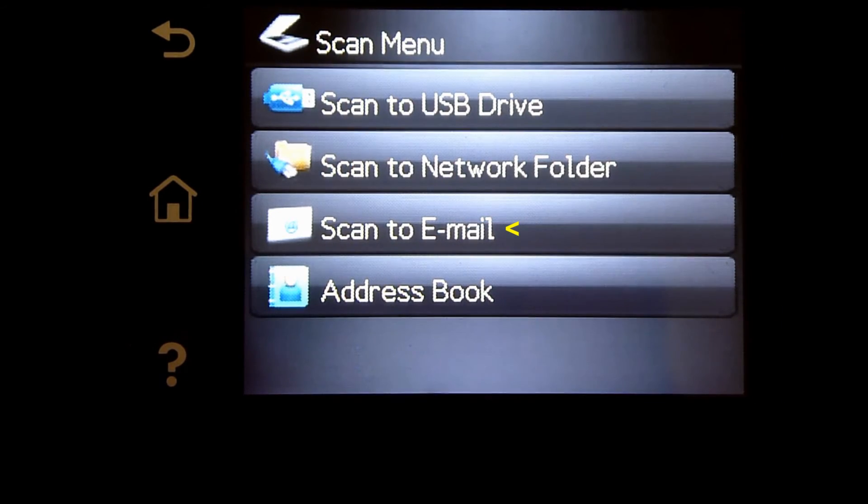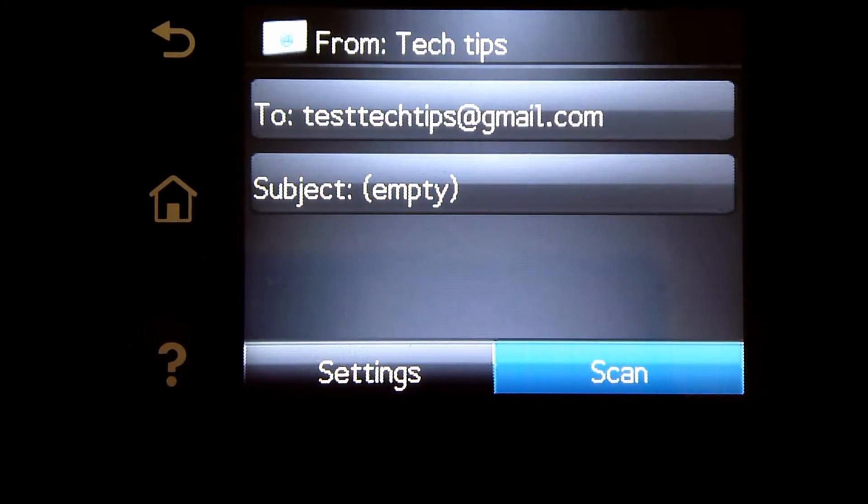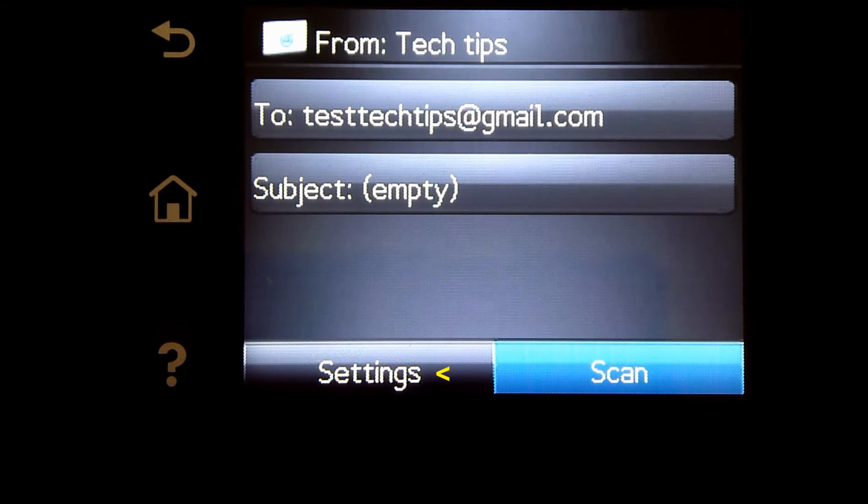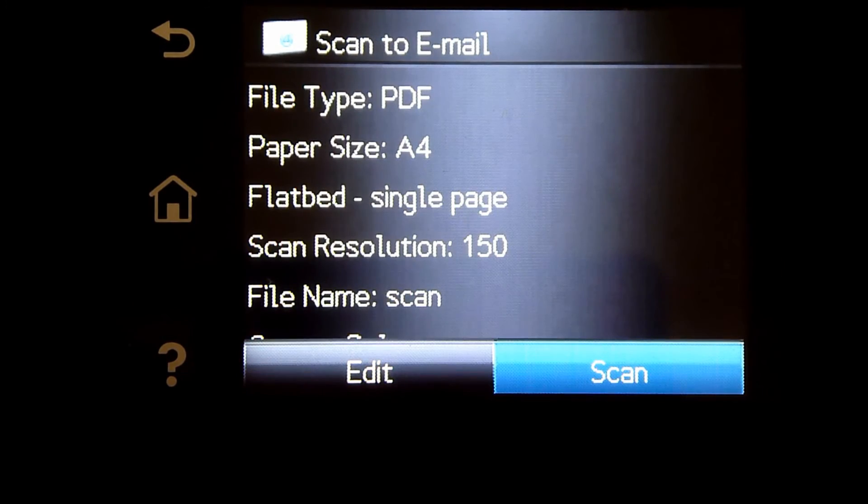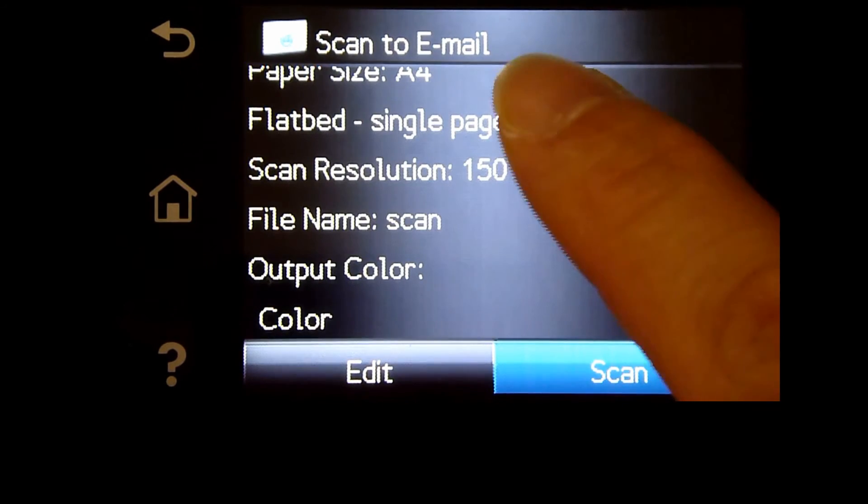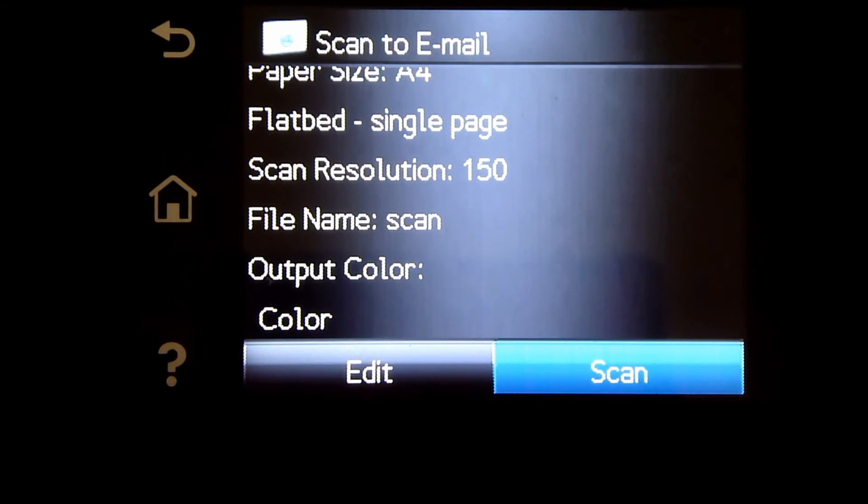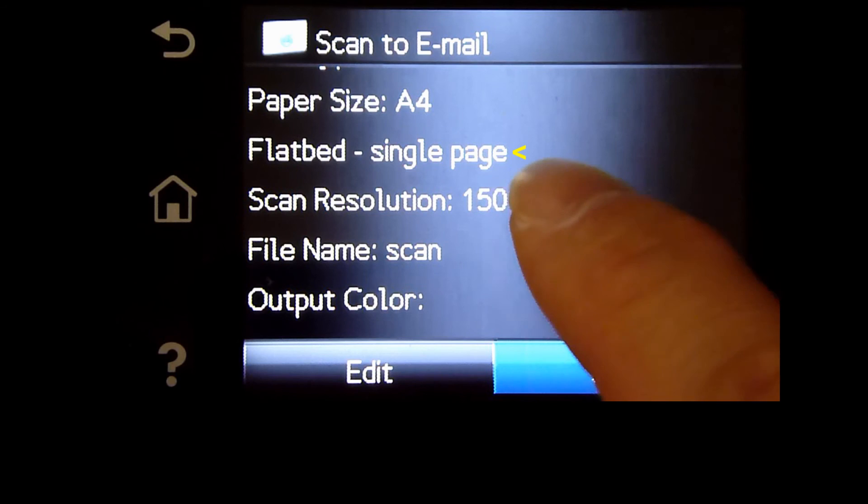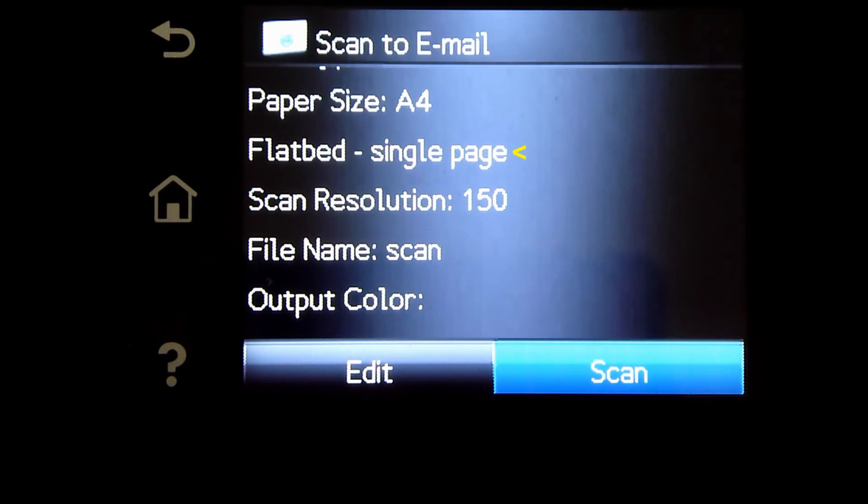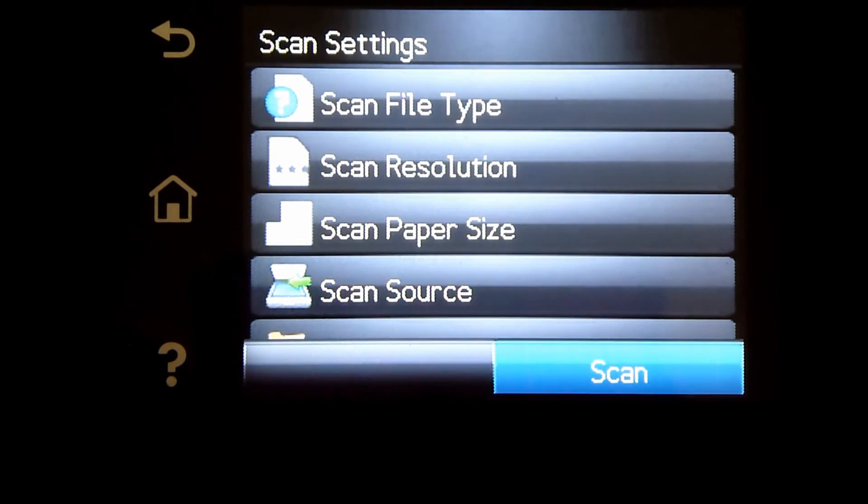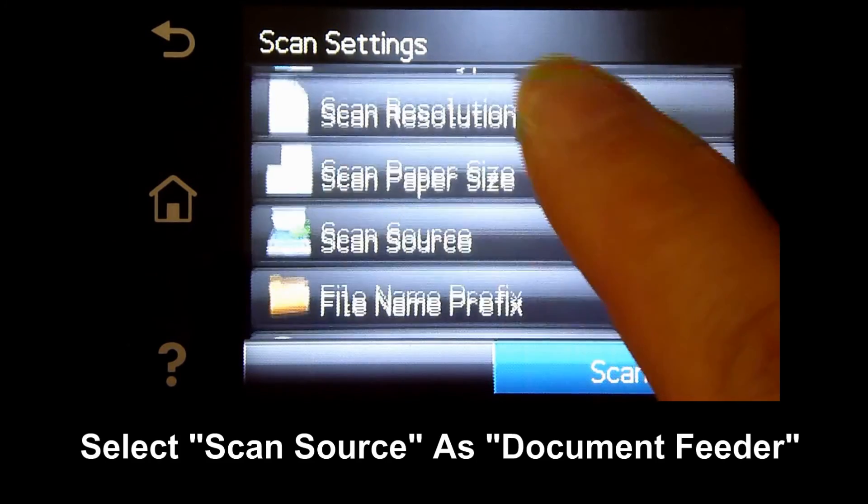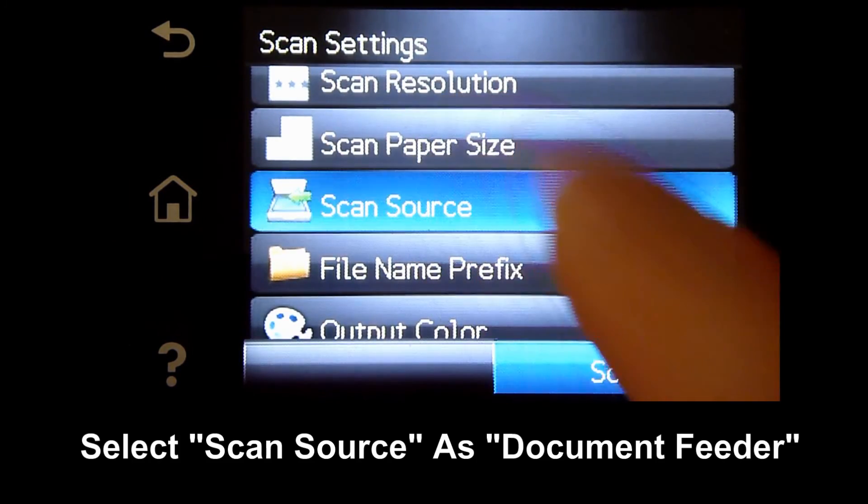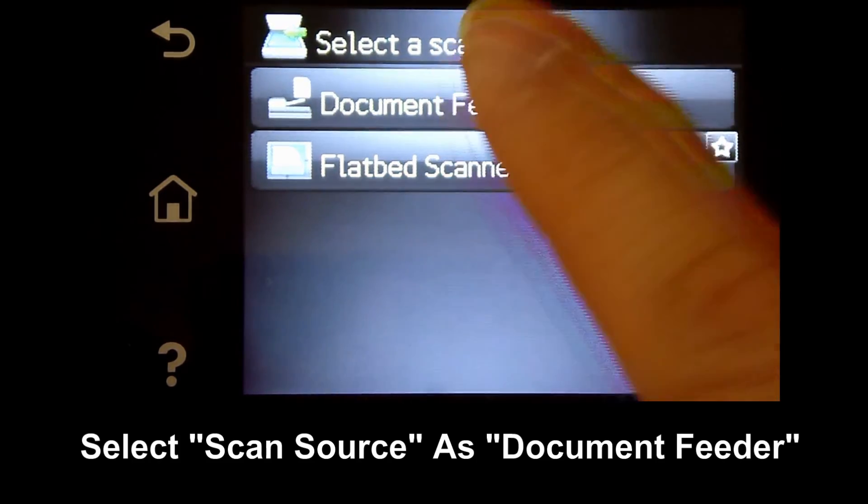Now let's go to Settings. It is currently selected as Flatbed. We need to edit. For the scan source, we'll select Document Feeder.